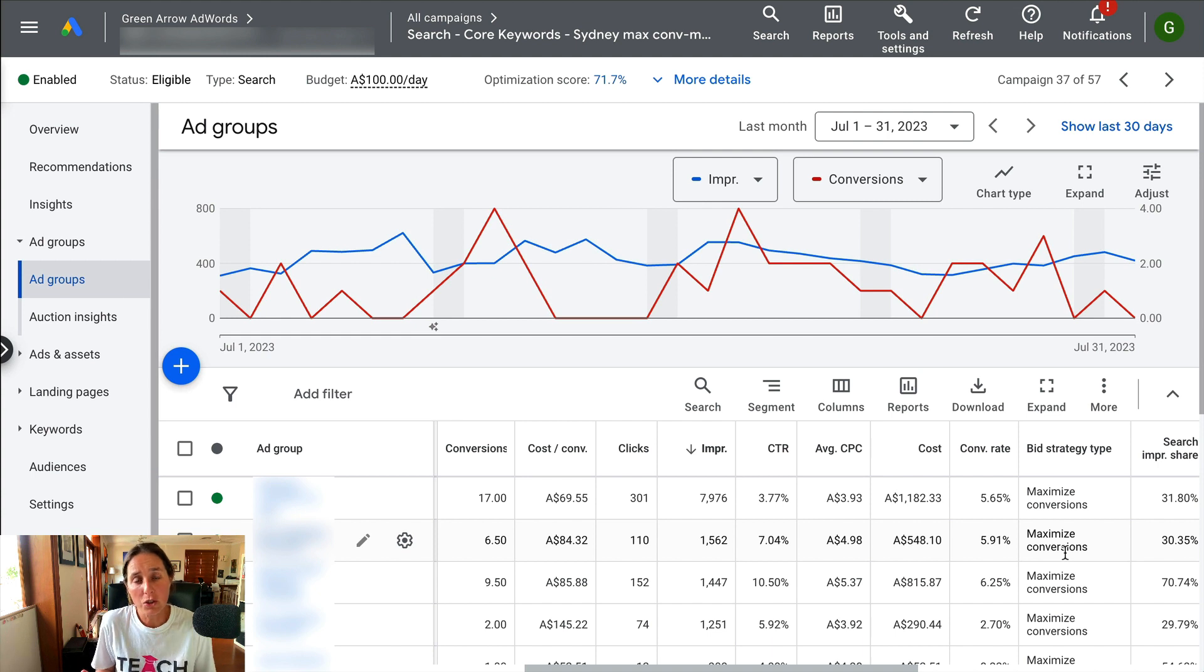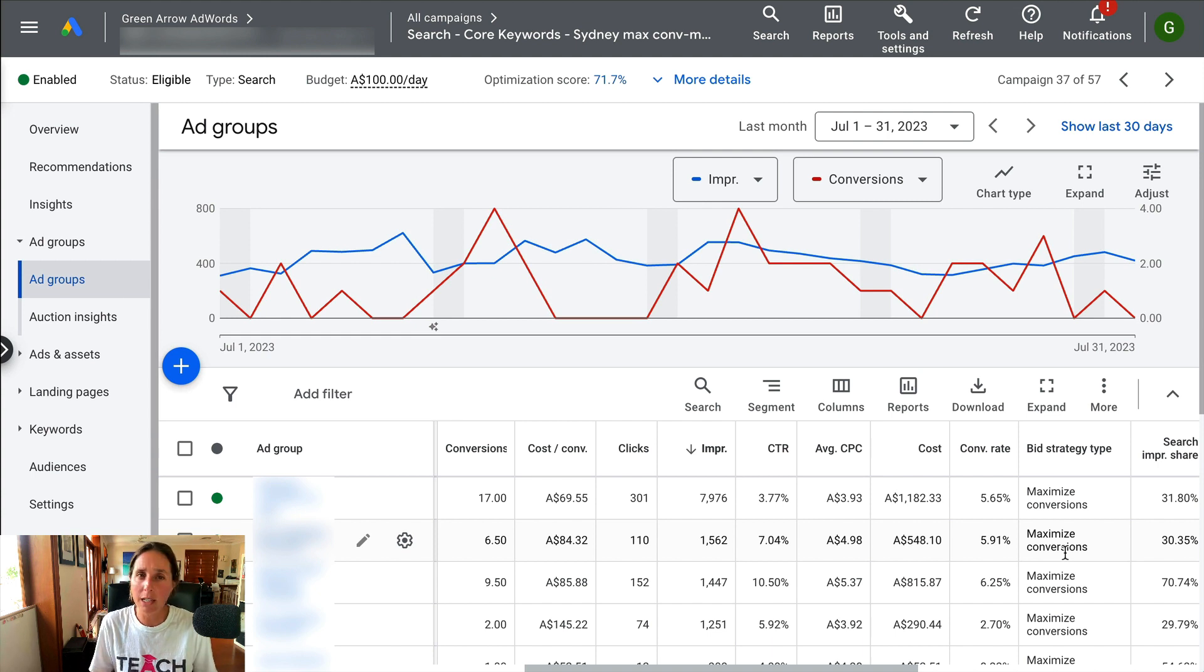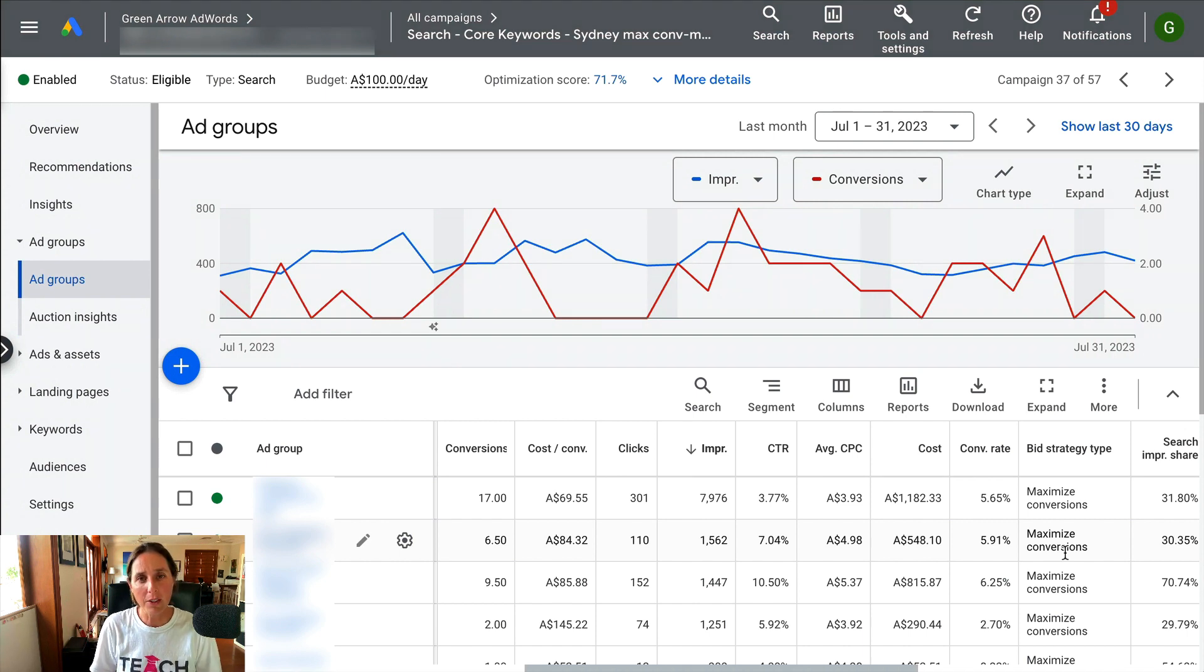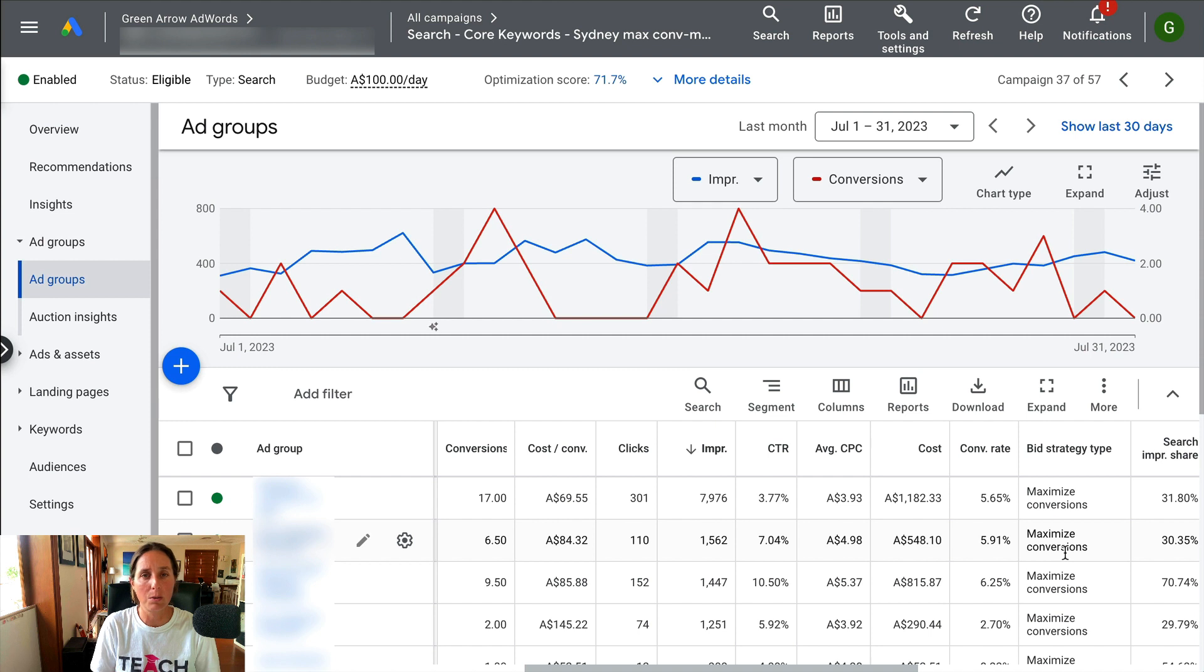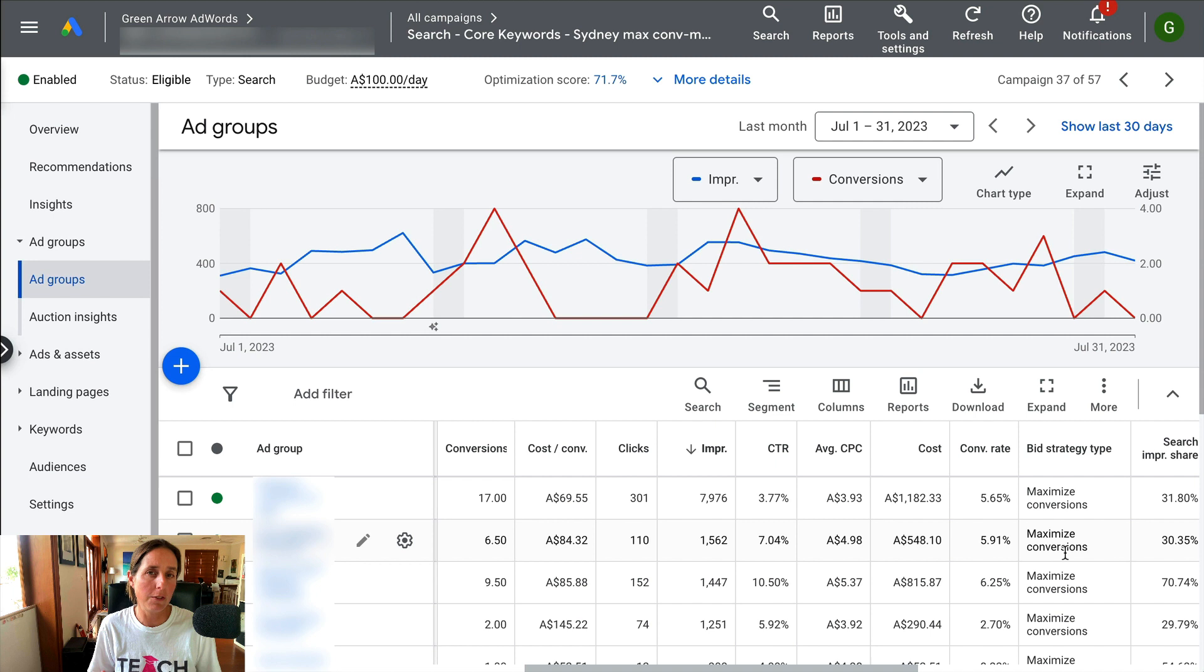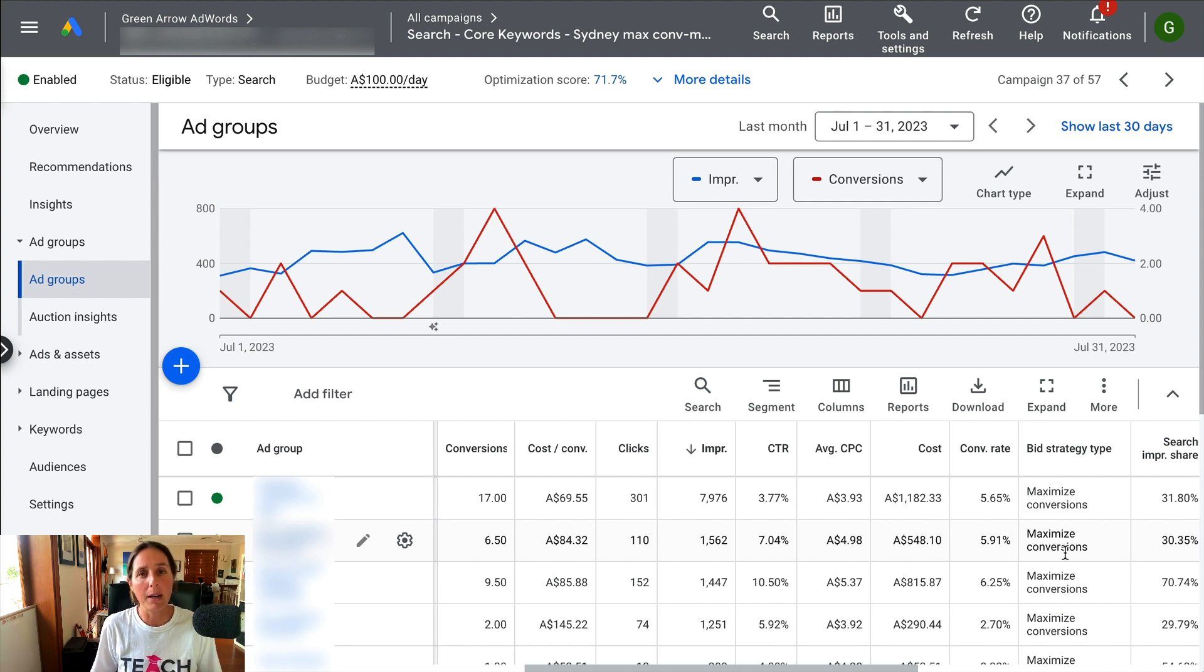If you're constrained in what you could afford to pay for a lead for whatever type of business that you have, you might find maximize conversions a little bit risky because it might get the cost per lead at too high a level. So then you might consider a different bid strategy like target CPA bidding.